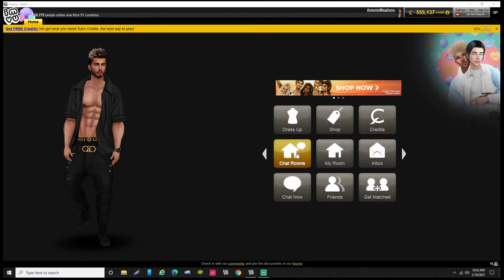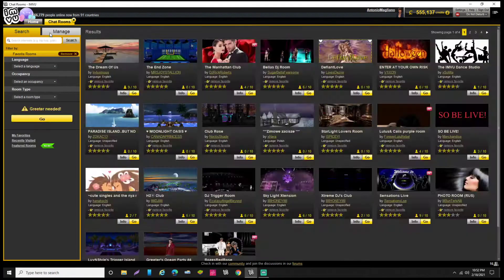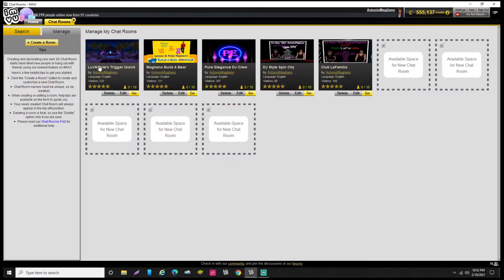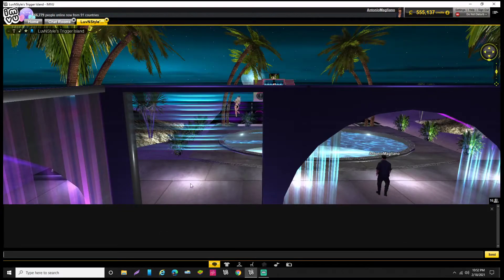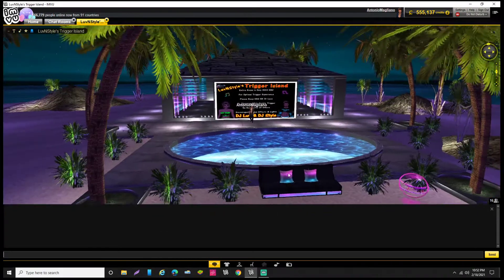For now let's go to Chat Room Manage. I'm going to go to one of the rooms I created for triggering — it's called Love and Styles Trigger Island. It'll take just a minute to load. One thing a lot of people forget when they first start triggering is you have to be wearing the item for any of this to work.